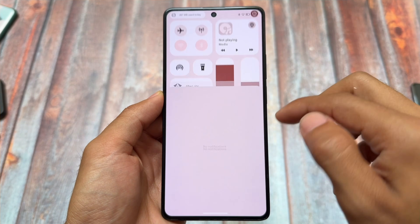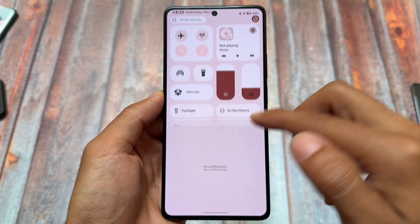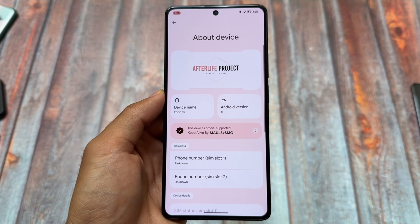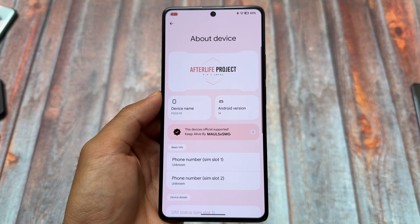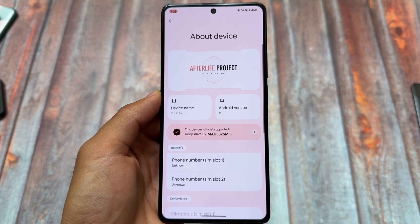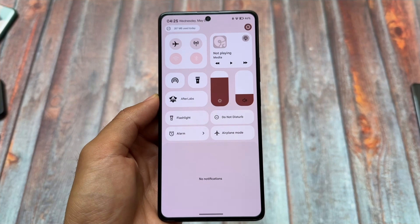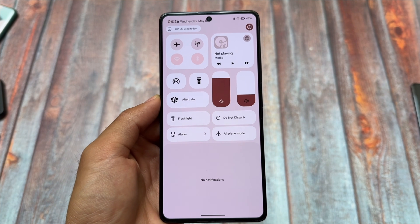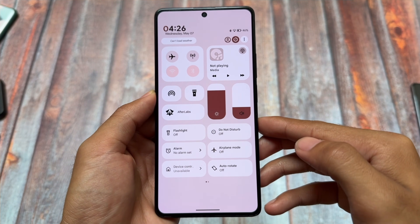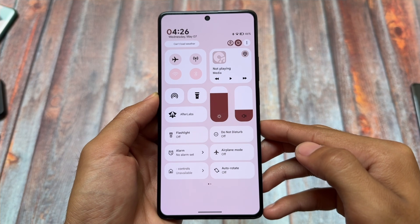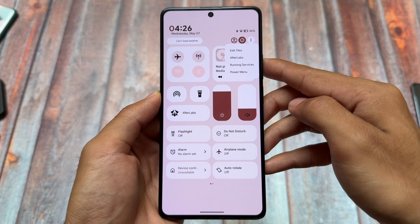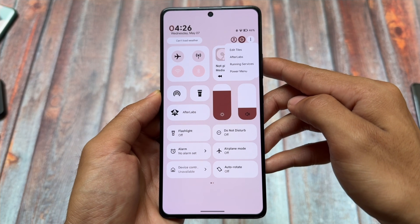Moving on to the second one — the Afterlife Project. It's a bit unfortunate that this custom ROM is not available for most devices, but for the few devices it is available for, this is one of the best-looking custom ROMs. It has an amazing quick settings panel, and the UI is also good. The quick settings panel is one of the main highlights of using this custom ROM.